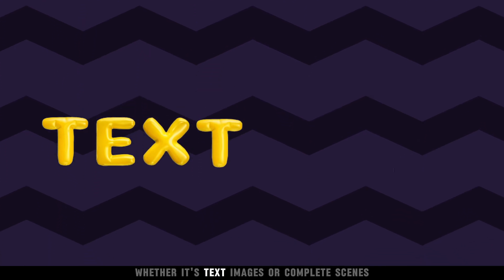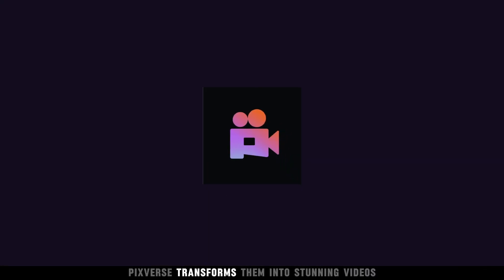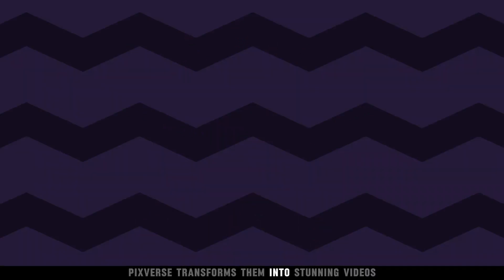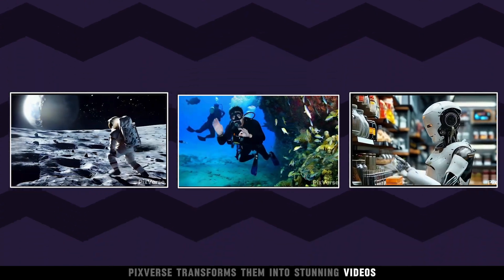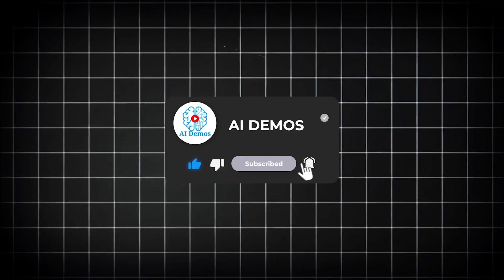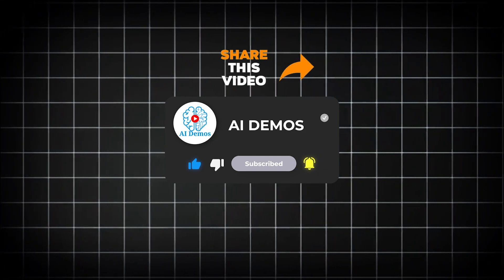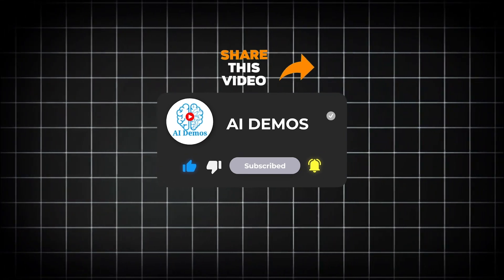Whether it's text, images, or complete scenes, PixVerse transforms them into stunning videos, all with just a few clicks. If you enjoyed the video, like, share, and subscribe to the channel for more awesome videos.